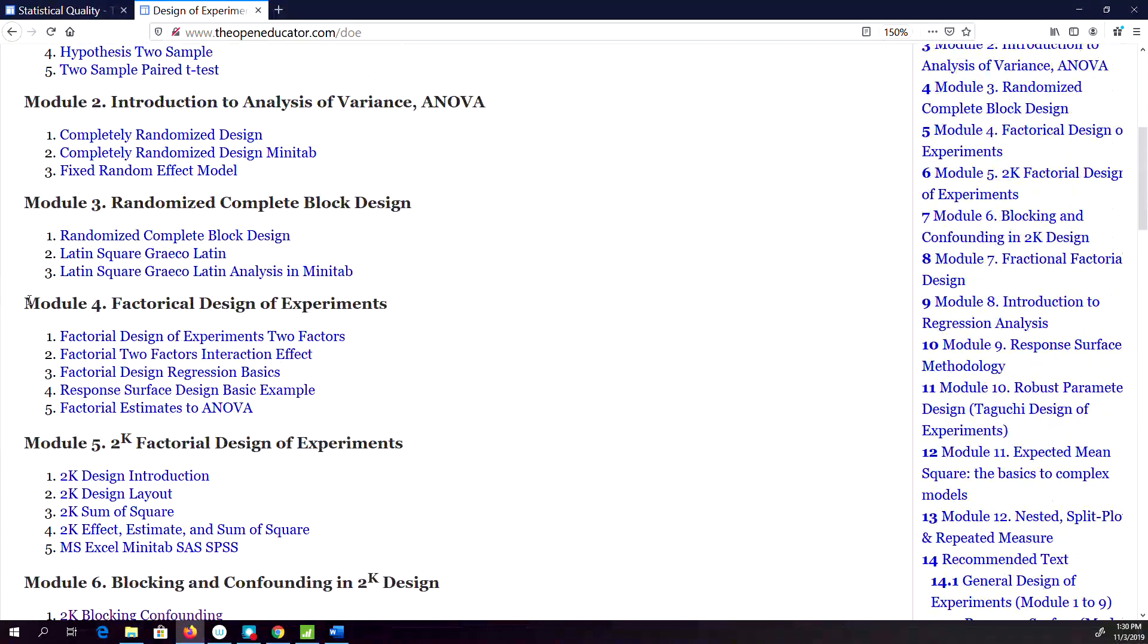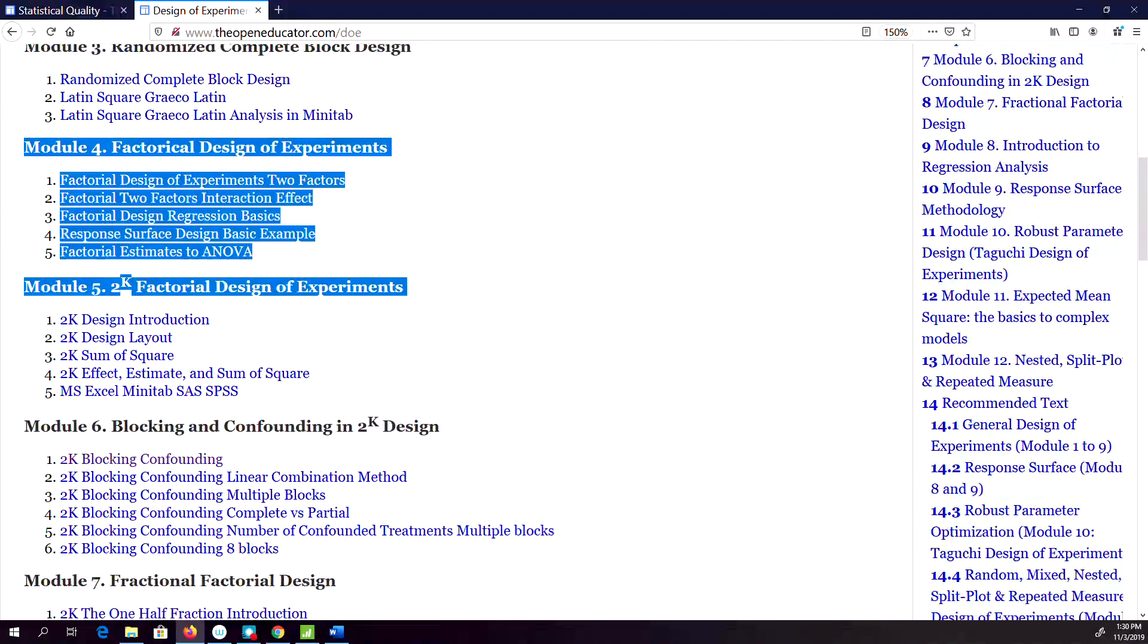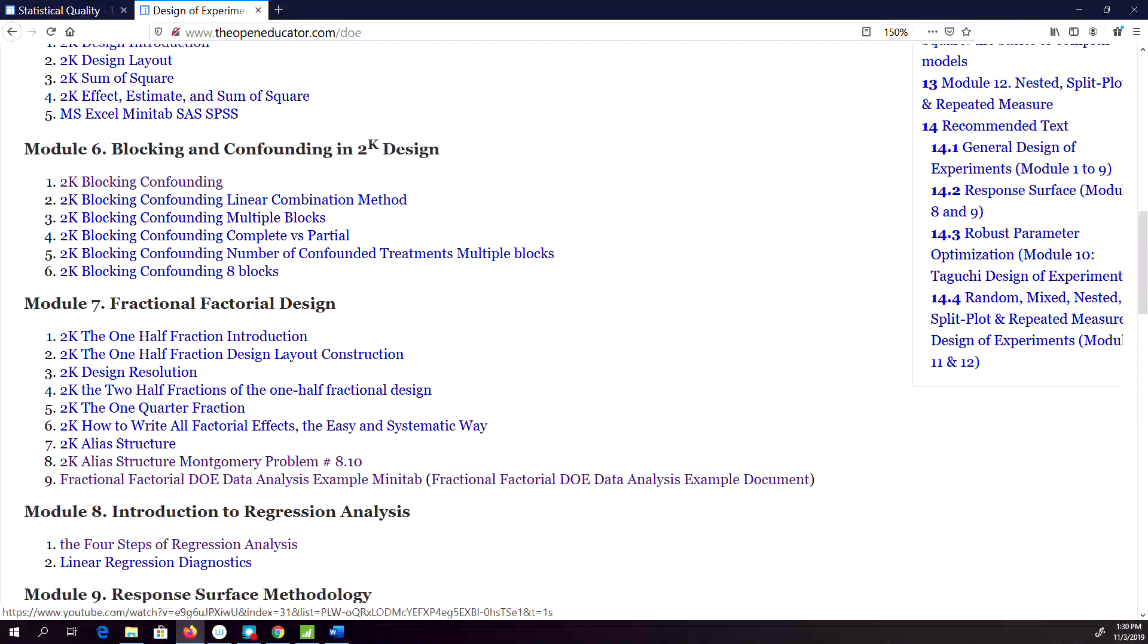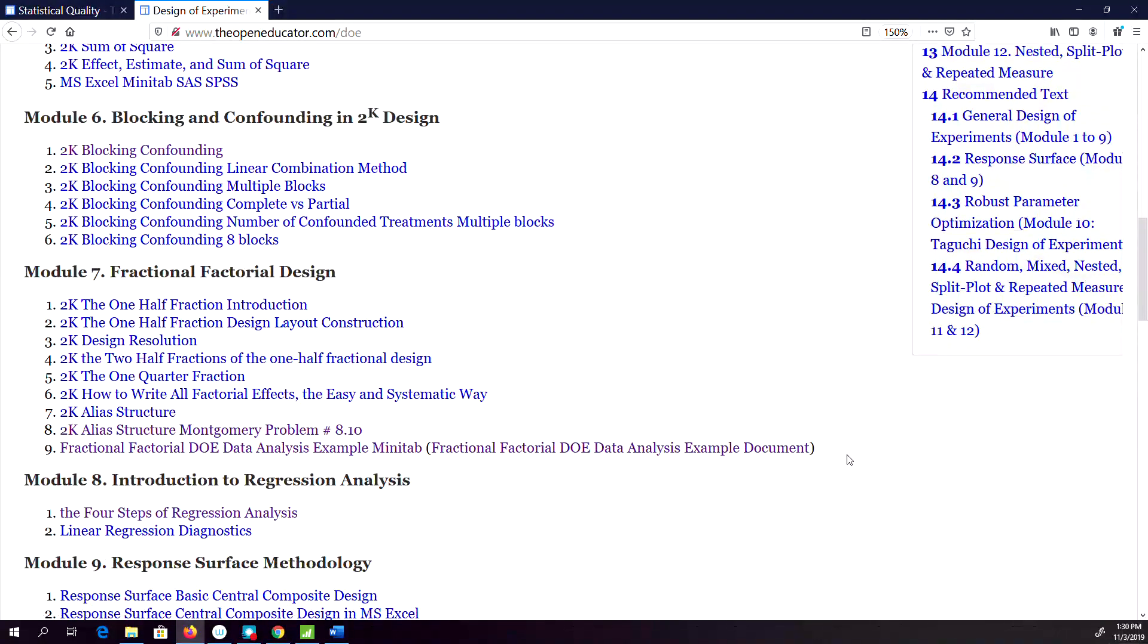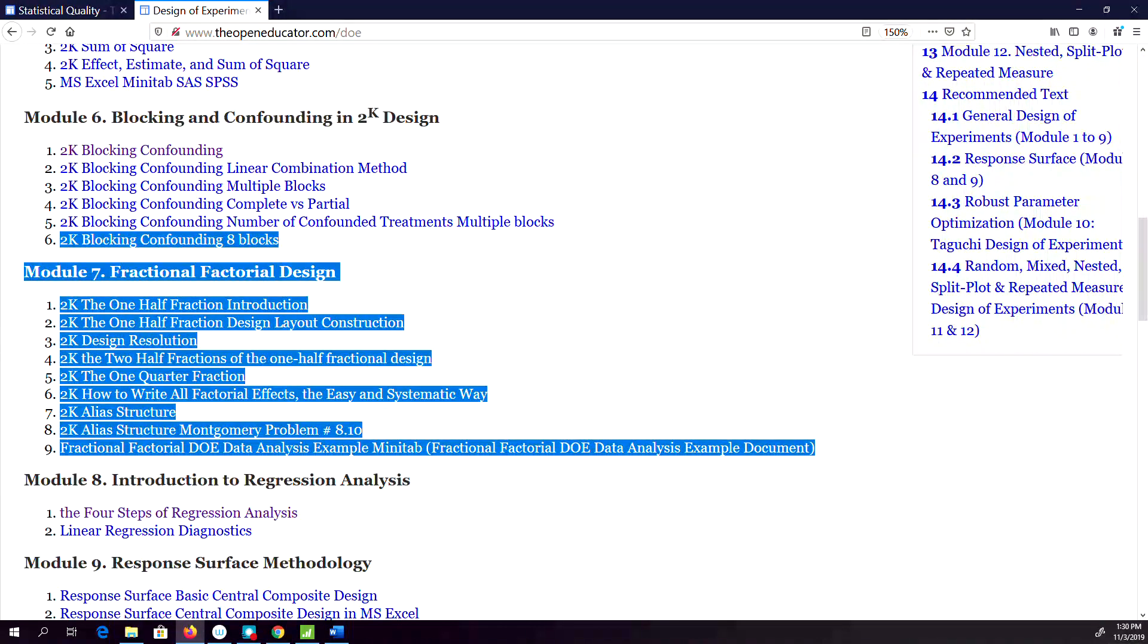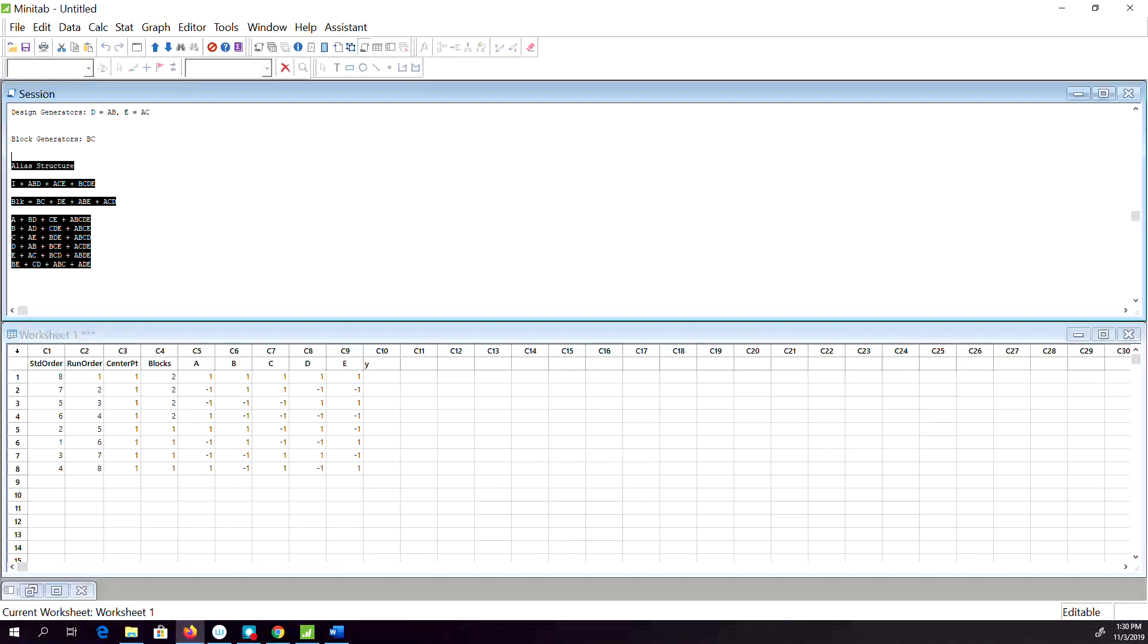should start with Module 4 and go all the way up to Module 7 for fractional factorial design. In the next video, I will show you how to design a Taguchi design of experiment in MINITAB.